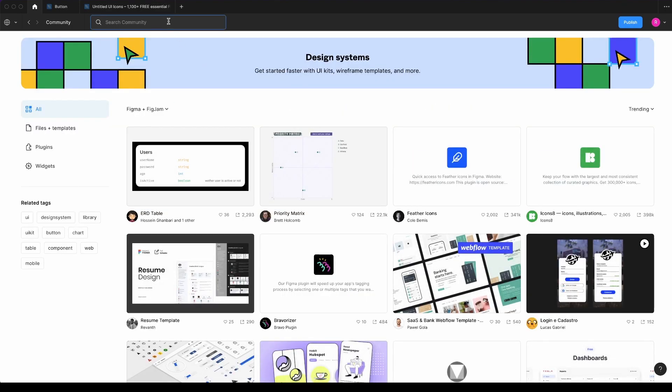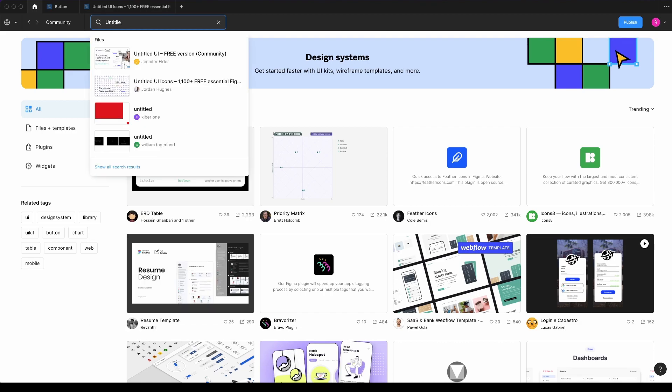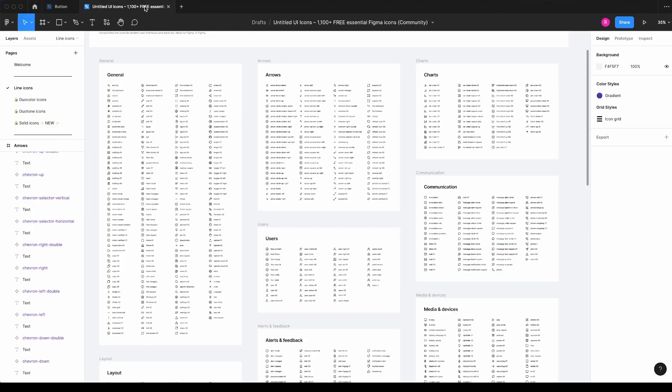Or if you want, you can directly type Untitled and you can select the Jordan UX, which is this one that I have already opened, and select any icon that you want for this example.